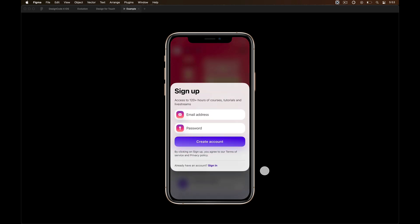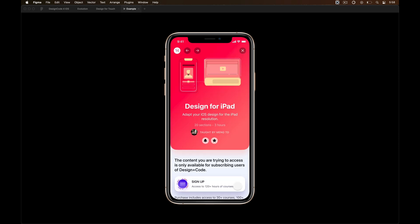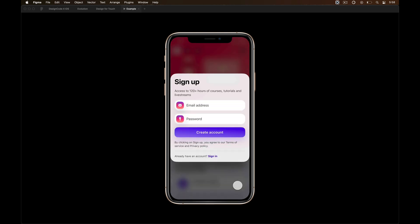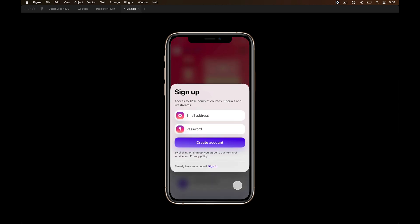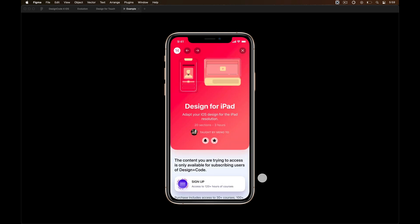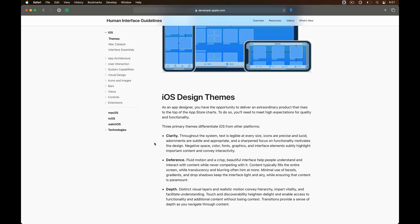You should also be aware that animations are not mainly used to create delightfulness, rather to indicate users about the change of context. Finally, be realistic when the animations are demonstrated. A model that slides from the bottom should be dismissed back to the bottom of the screen. That way users can appreciate the physicality of the elements even if they are digital.